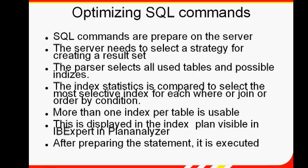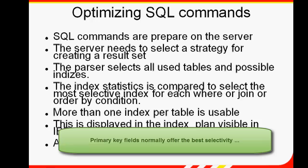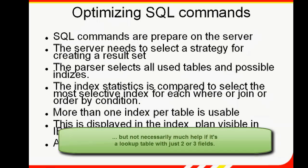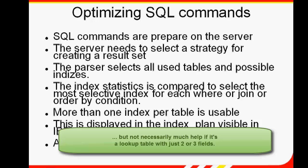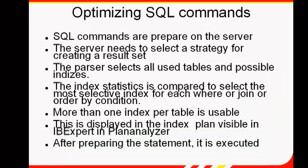Primary key fields should normally give you the best selectivity as they're unique. But even a primary key field may not always be an automatic recommendation as an index field, if for example it's a lookup table with just three fields.